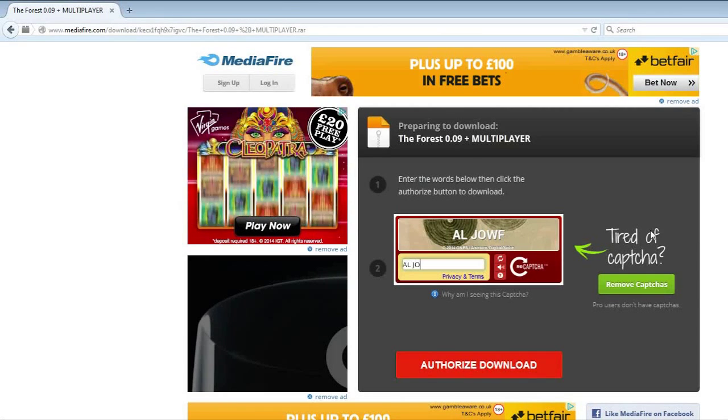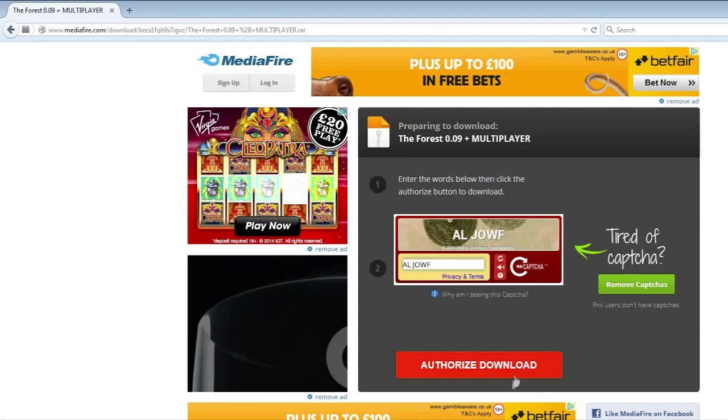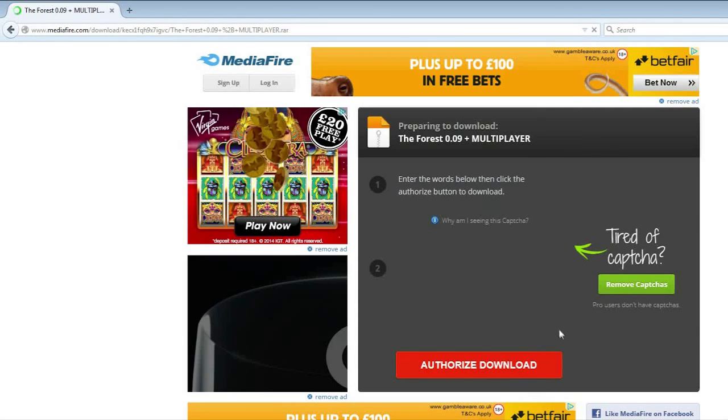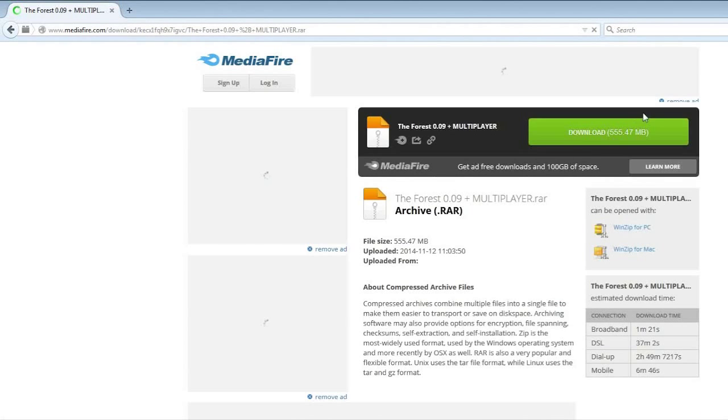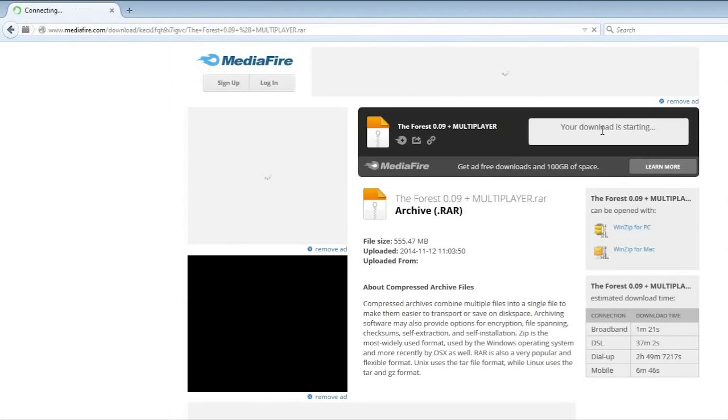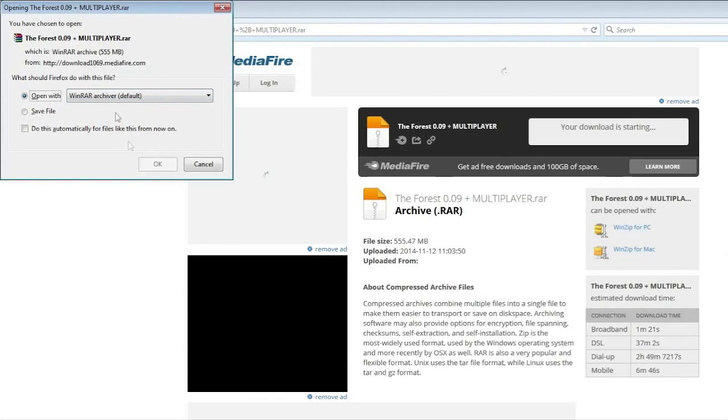ALJWF, authorize download. Then it should start downloading. You click on this. No viruses by the way.